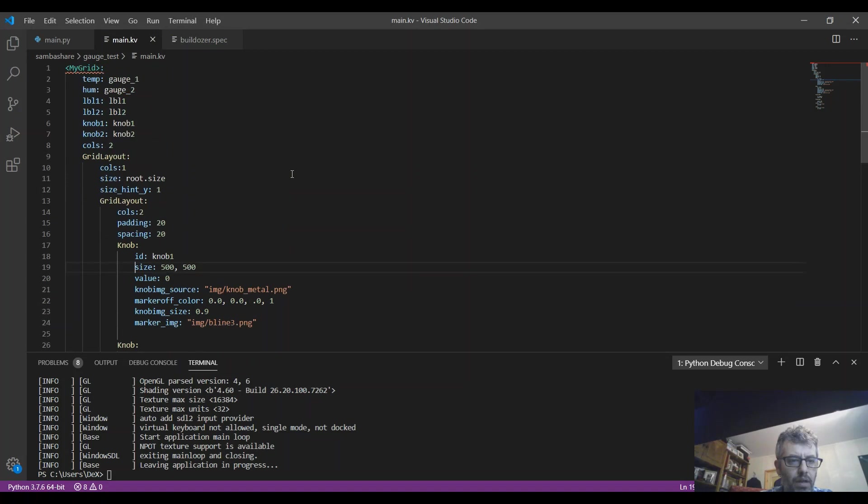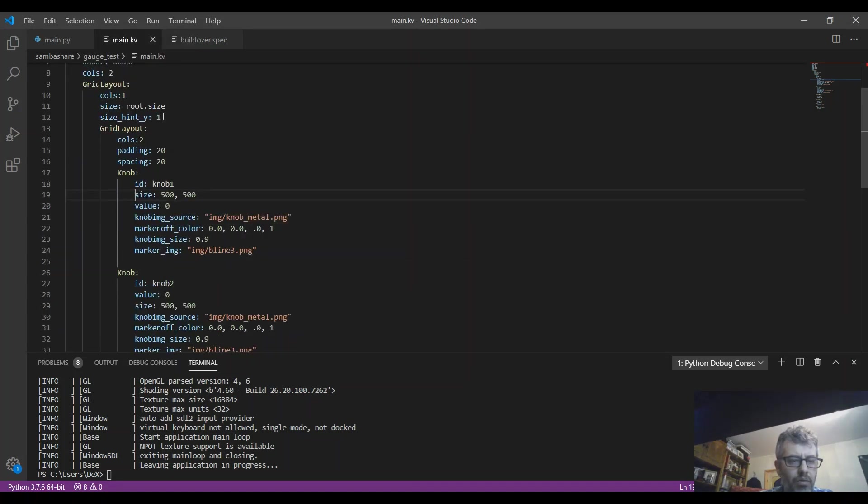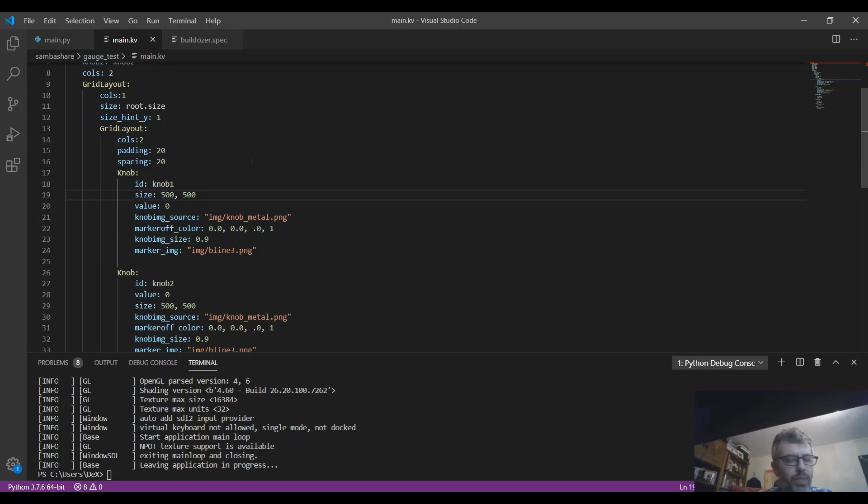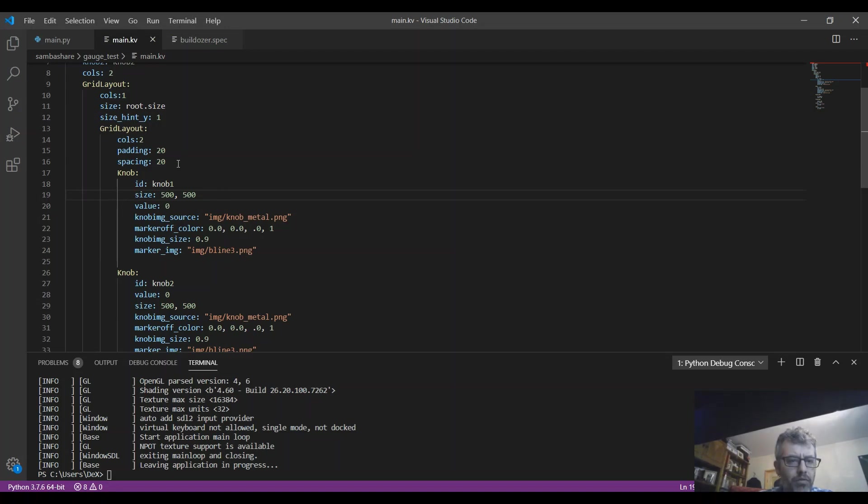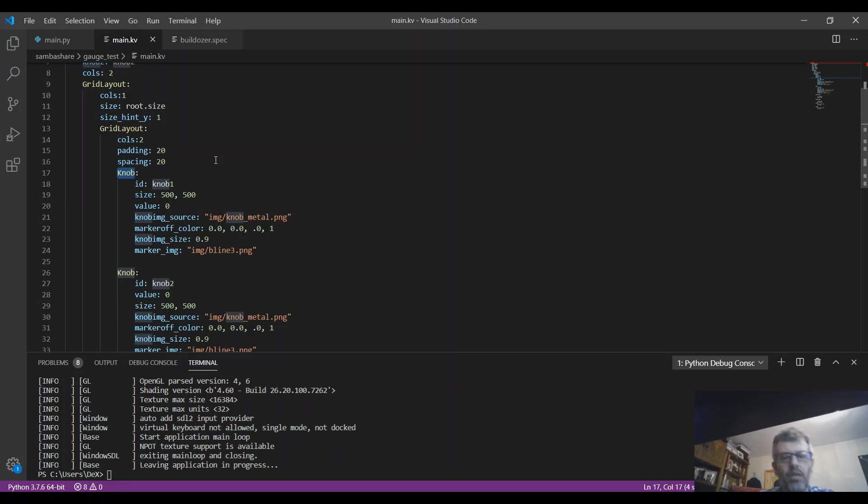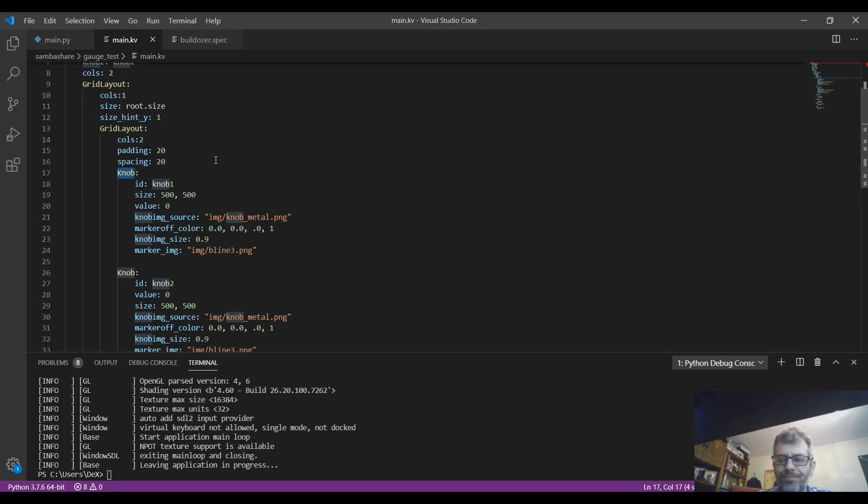Basically, the main KV file is using a grid layout. I still have to learn how to use grid layouts and spacing - the application at this particular moment is very raw. I'm using from the Garden some widgets that are called knobs. Basically you can make your own widgets and make your own graphic and attach to these particular widgets.